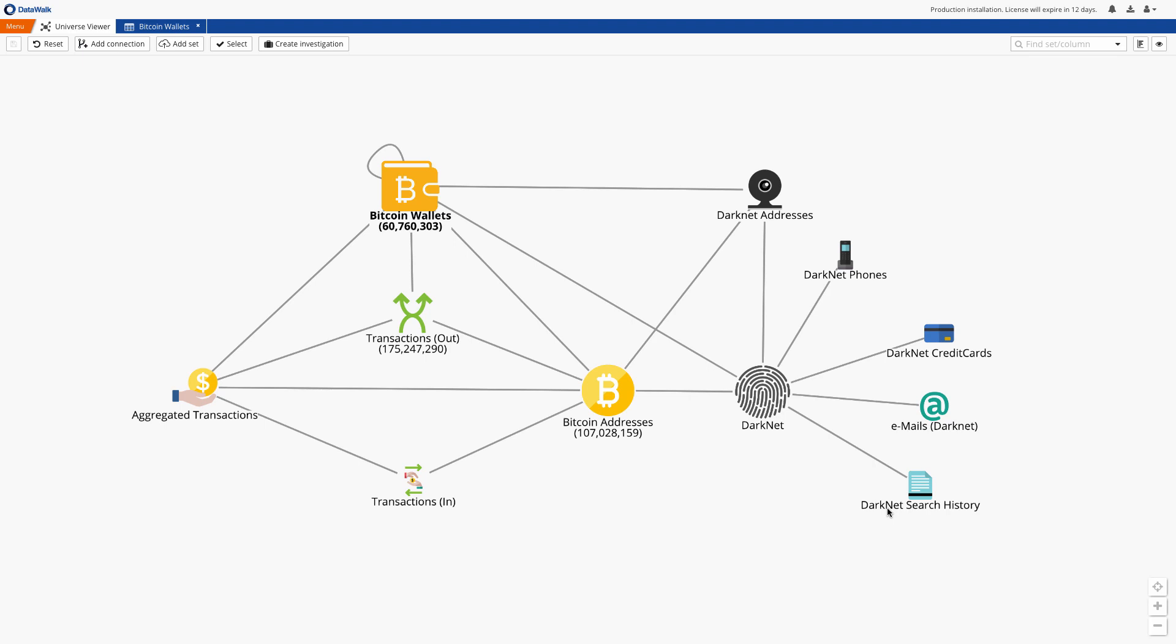In this case we supplemented the data set with public and darknet records such as phone numbers, email addresses, and Bitcoin wallets found on the darknet which are downloaded on an individual basis.